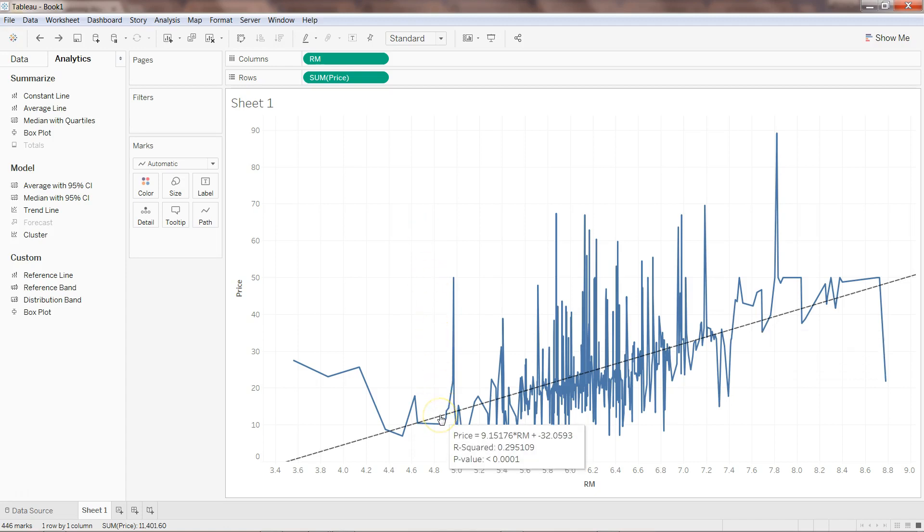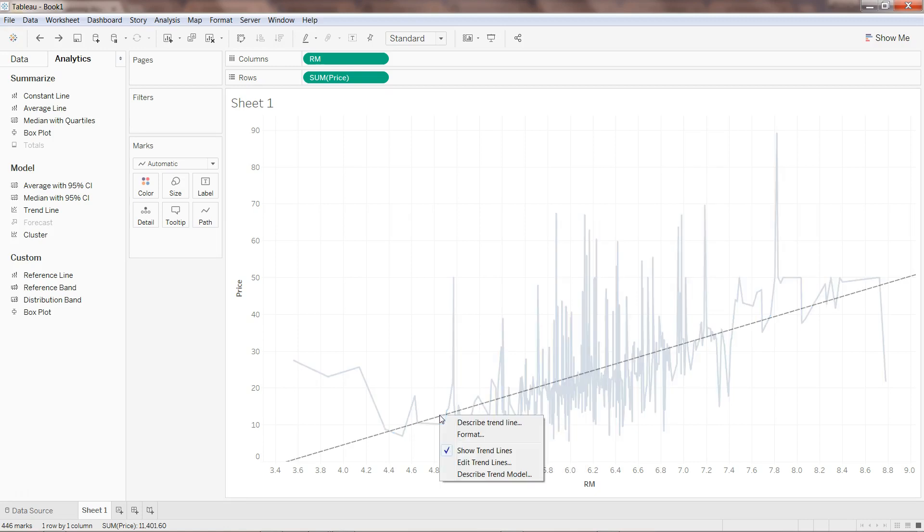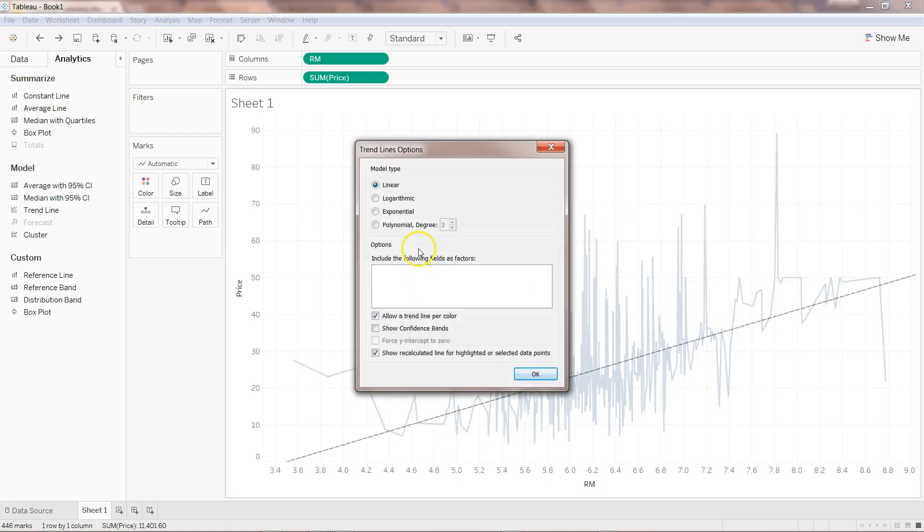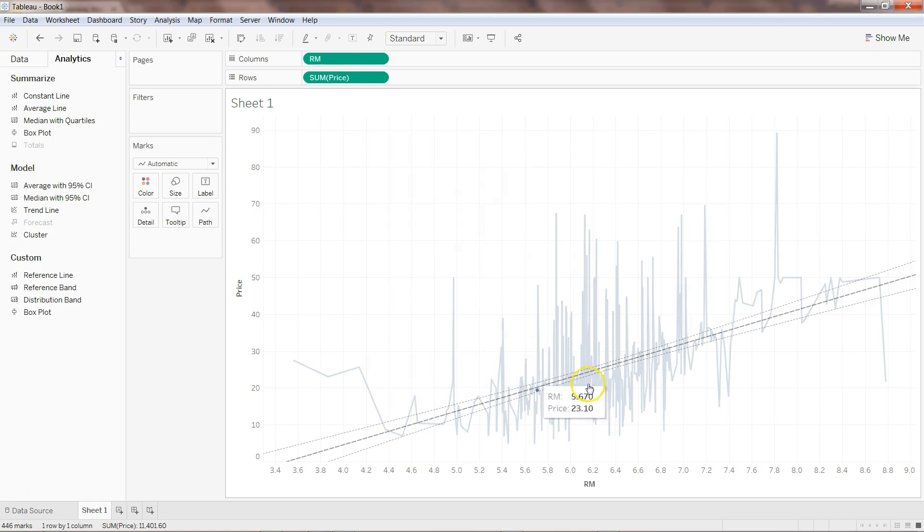After fitting the trend line I can add the reference band to get a confidence interval, because whenever we are predicting, giving just the actual prediction value does not help because there is an error. We need to provide the upper boundary and lower boundary. I can right-click and click on edit trend line, then show confidence bands and click OK.